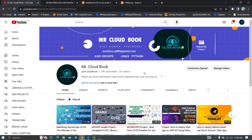Hi guys, welcome to Mr. CloudBook channel. In this video, I'll discuss the CI/CD pipeline to deploy a React and Node.js application — the 2048 game — on a Kubernetes cluster and Docker container using the Jenkins CI/CD pipeline. First, we'll discuss the architecture of this particular project.